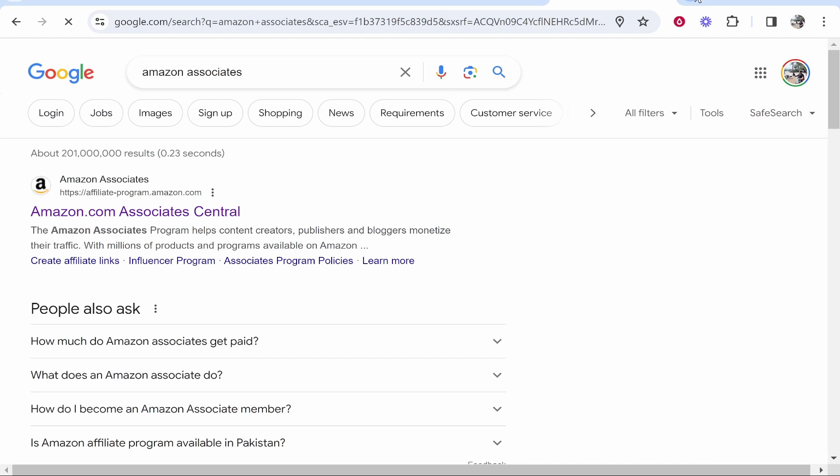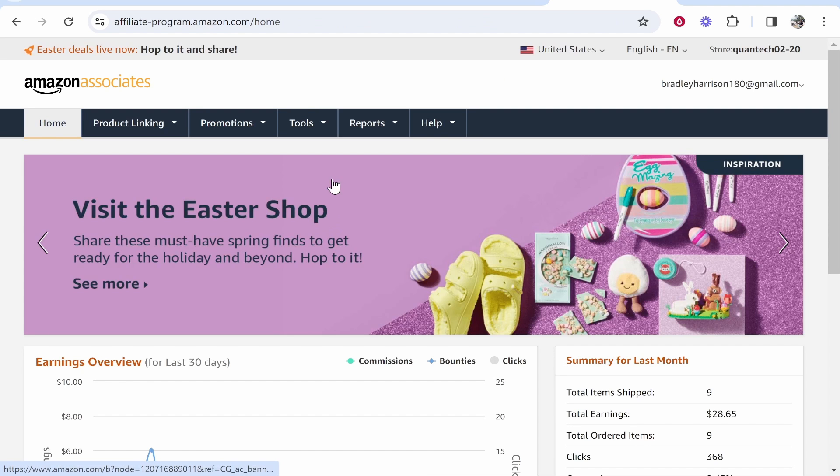the first one that's going to appear for me and the main one that I promote on is Amazon.com. So I'm going to click on the first link and we're going to sign in.